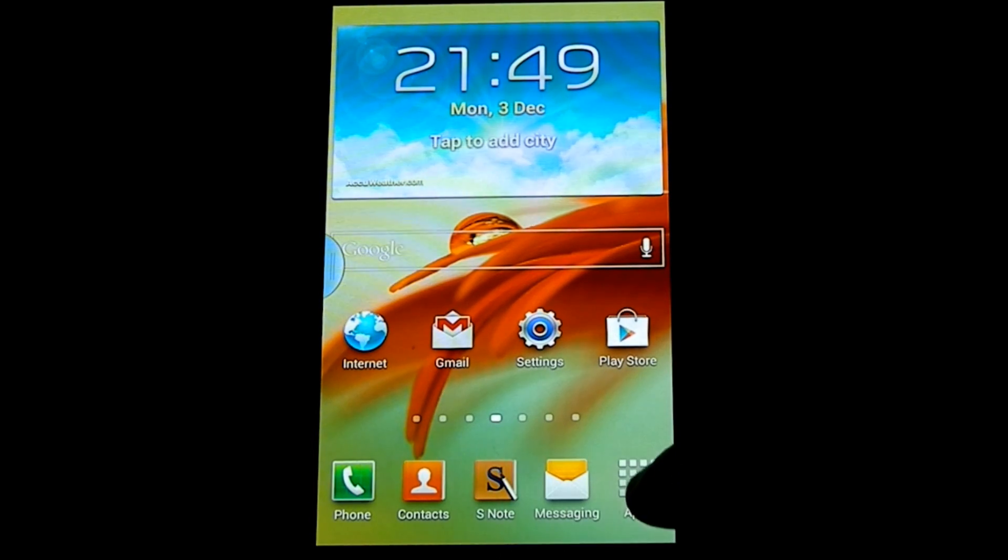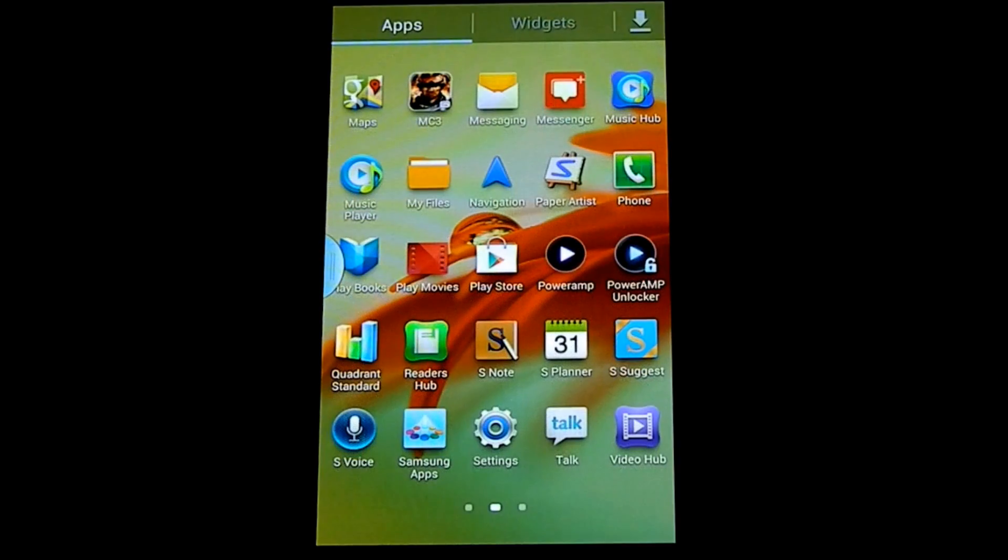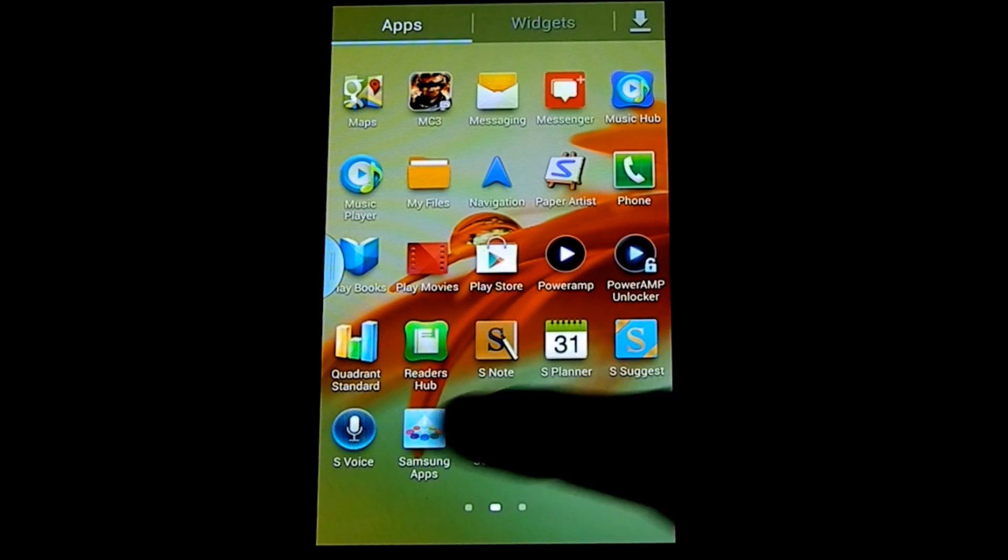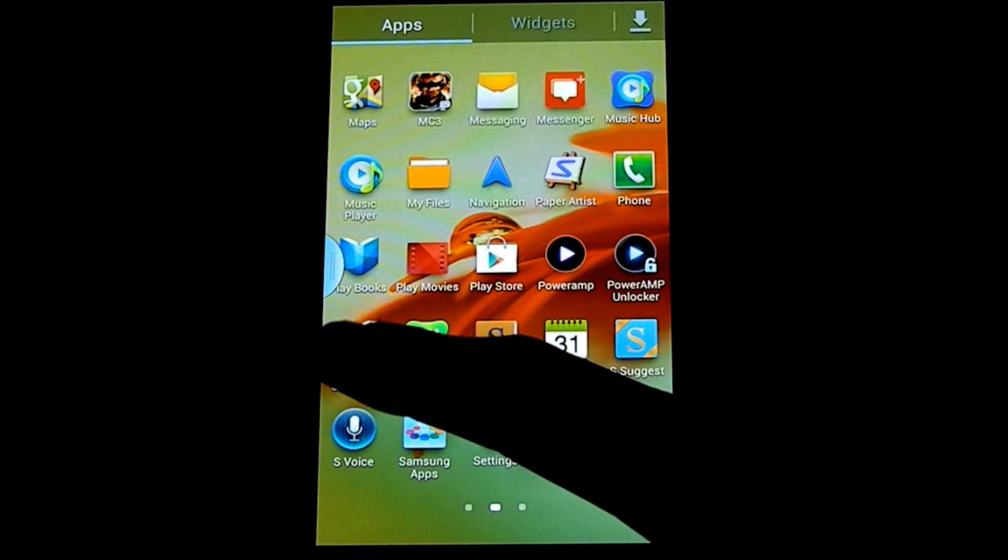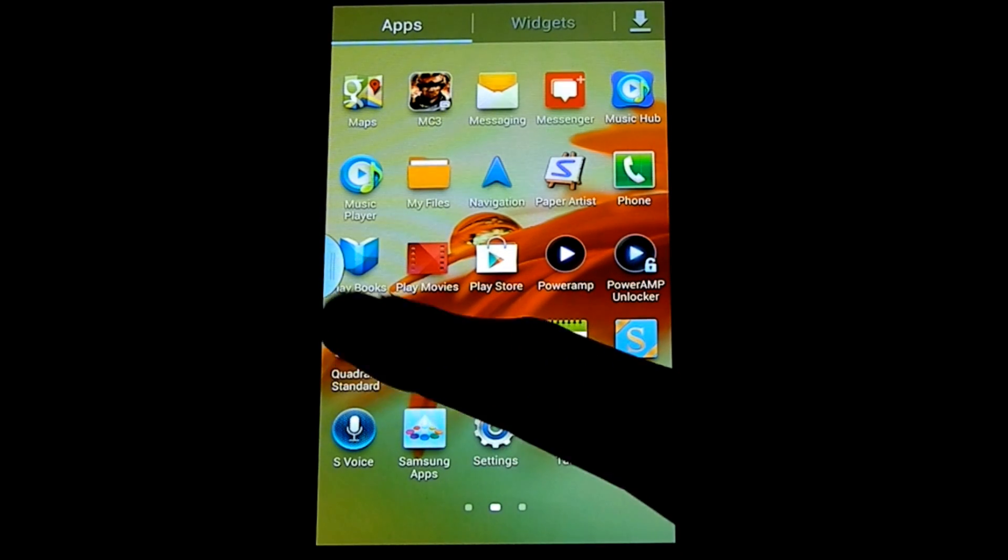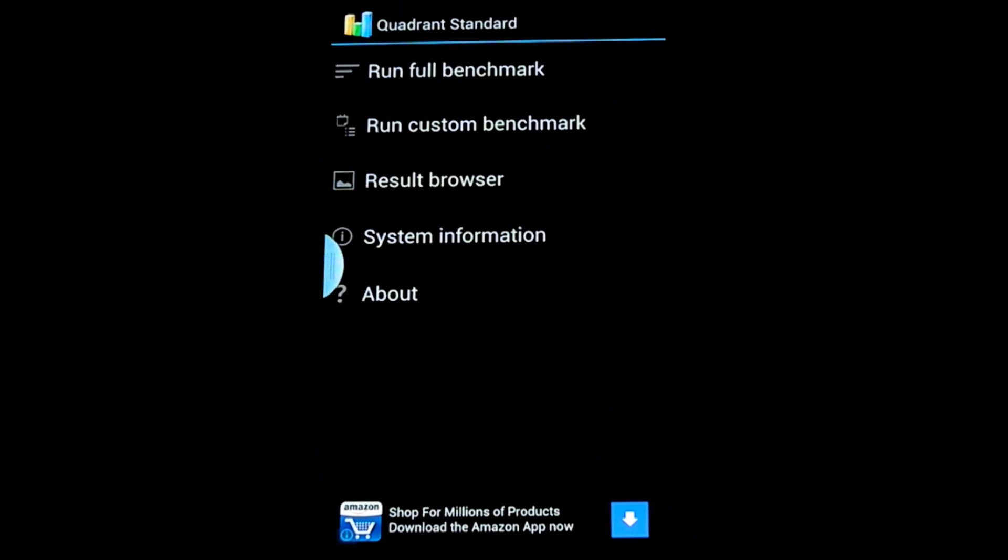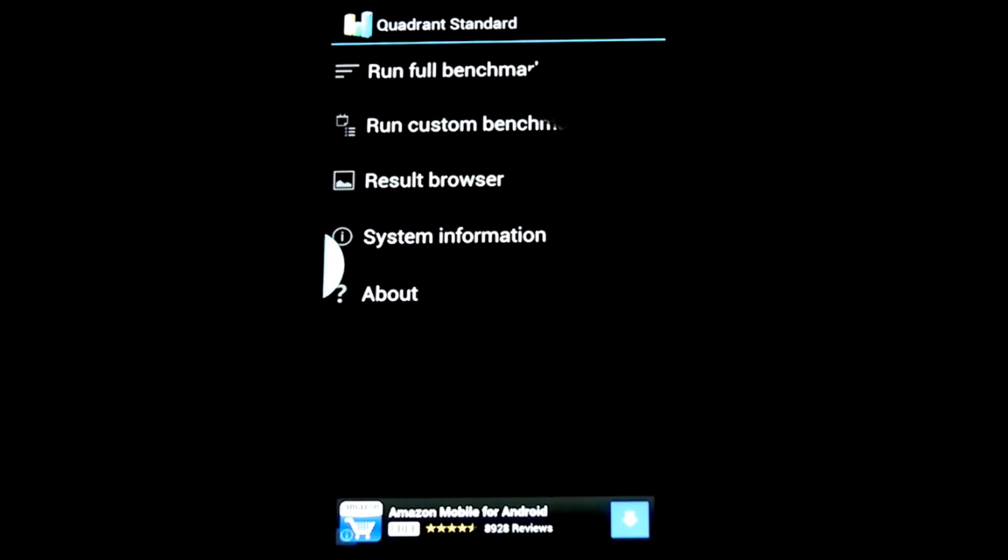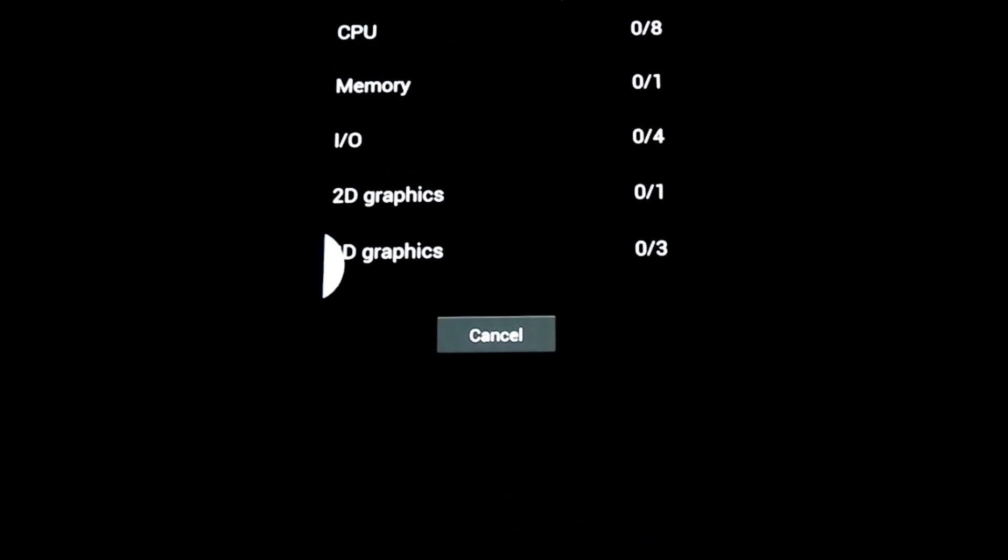So for this benchmark we're going to be using Quadrant because I think it's a pretty good representation of a phone's performance. So without further ado, let's begin.